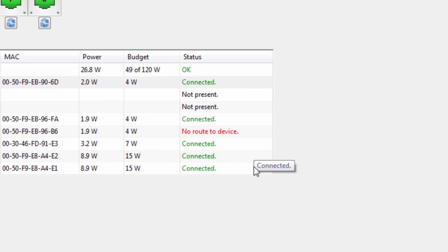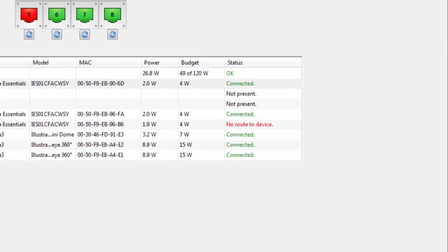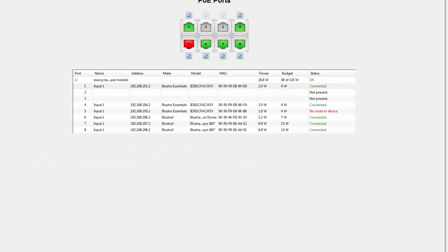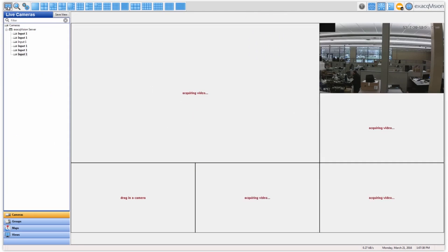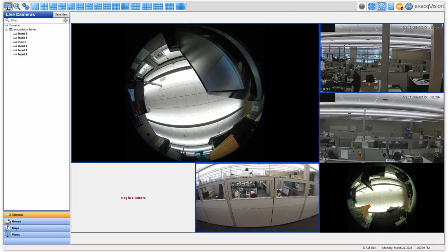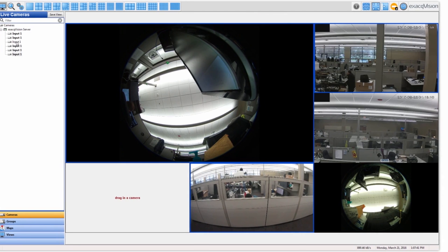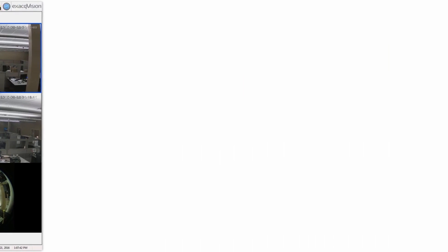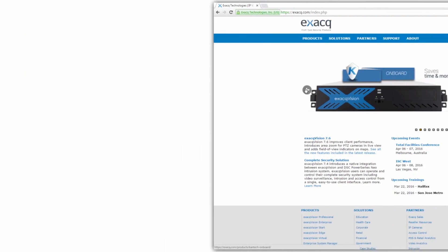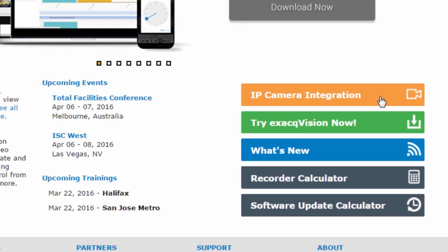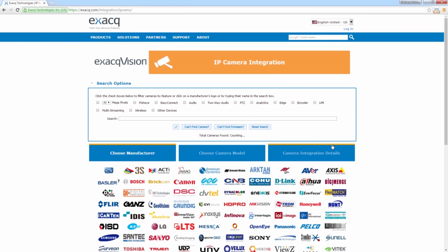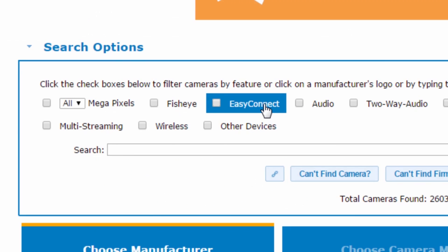If a camera is Easy Connect compatible, no additional configuration is required for the camera to record to the system. Motion windows will automatically be added to the camera. Visit the IP camera integration page on exact.com for a full list of Easy Connect compatible cameras.